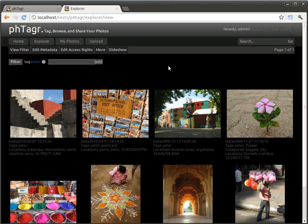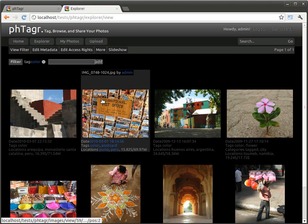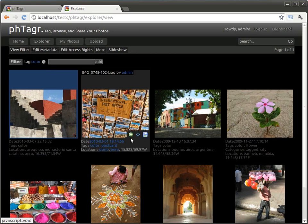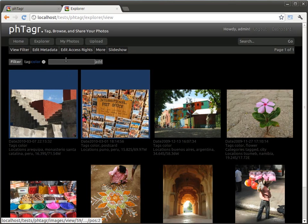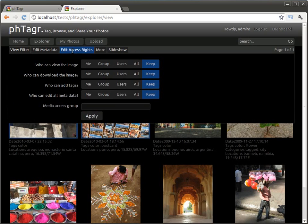PHTagr has a group based access control. You can also change the access rights of selected photos via the Explorer menu. Here you can define who is allowed to do what. You can set the action for the public,